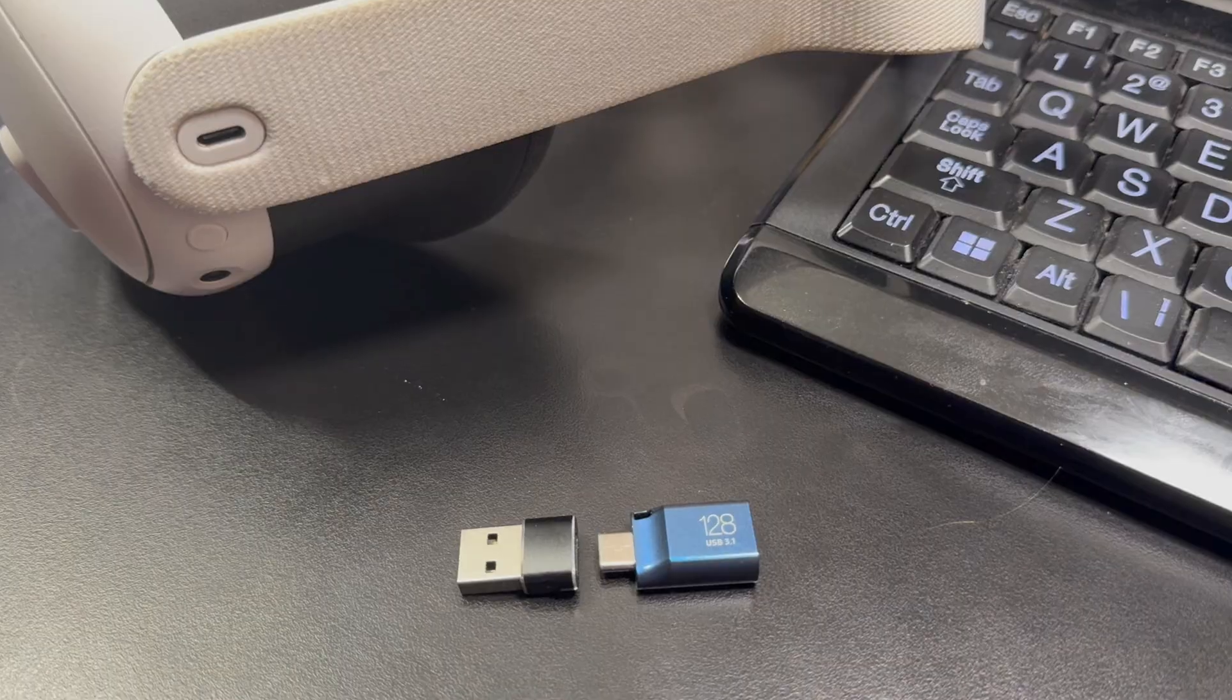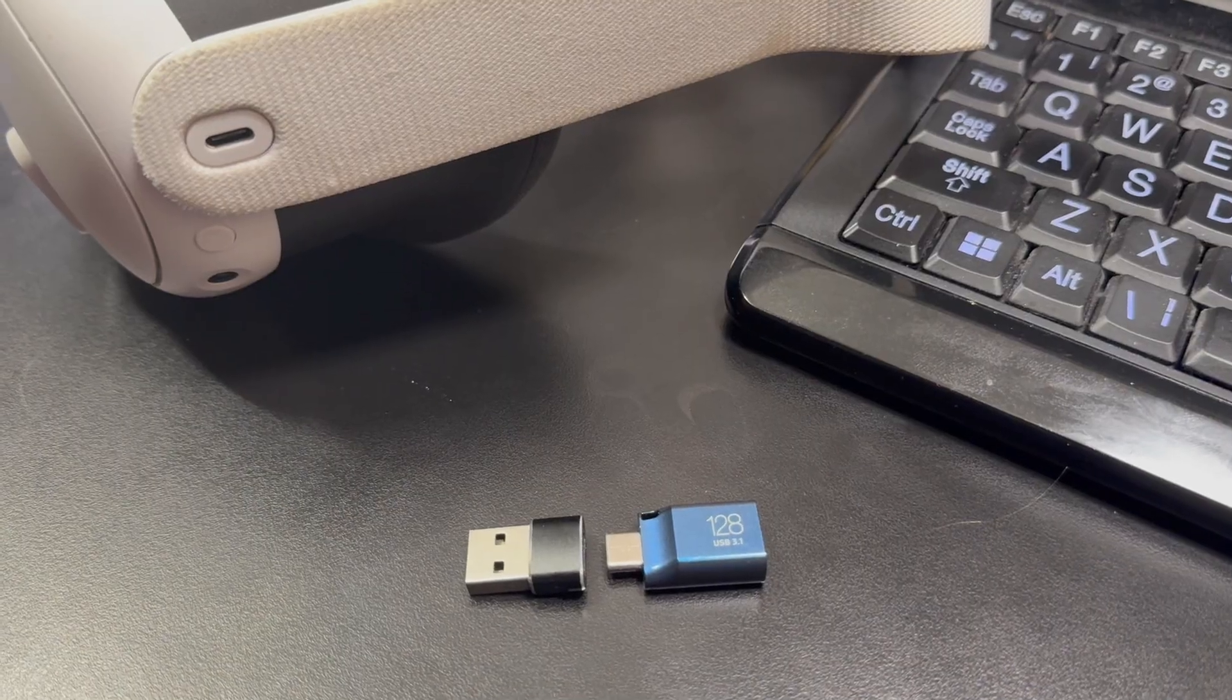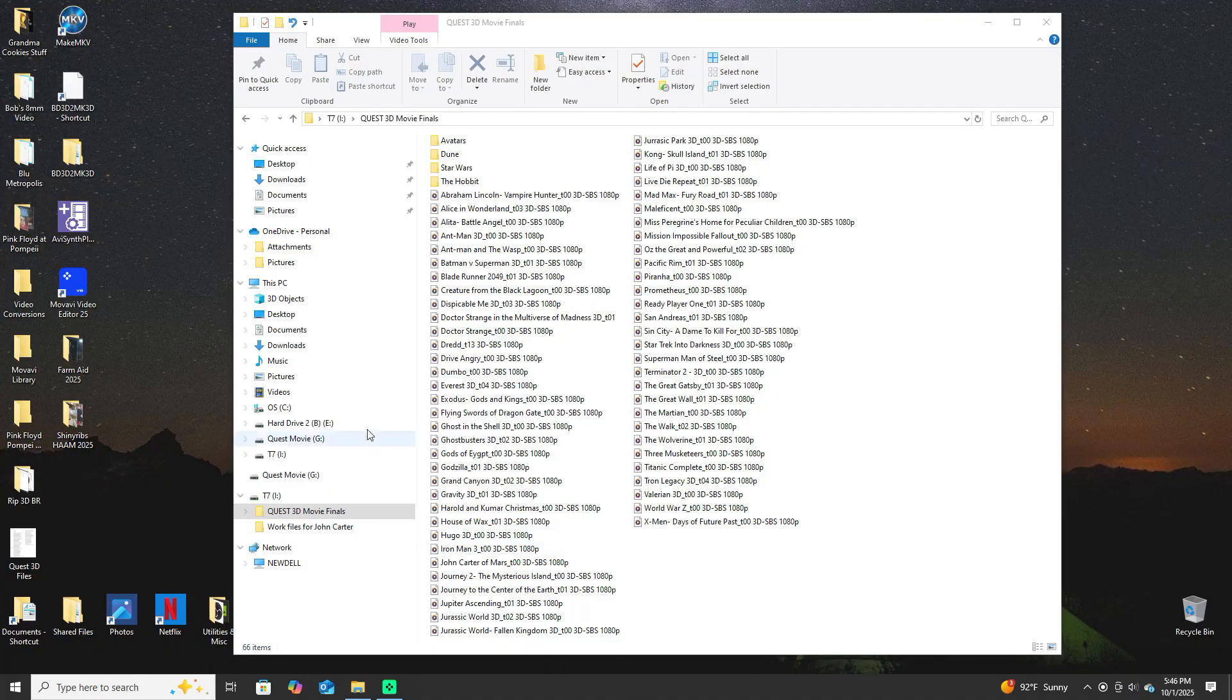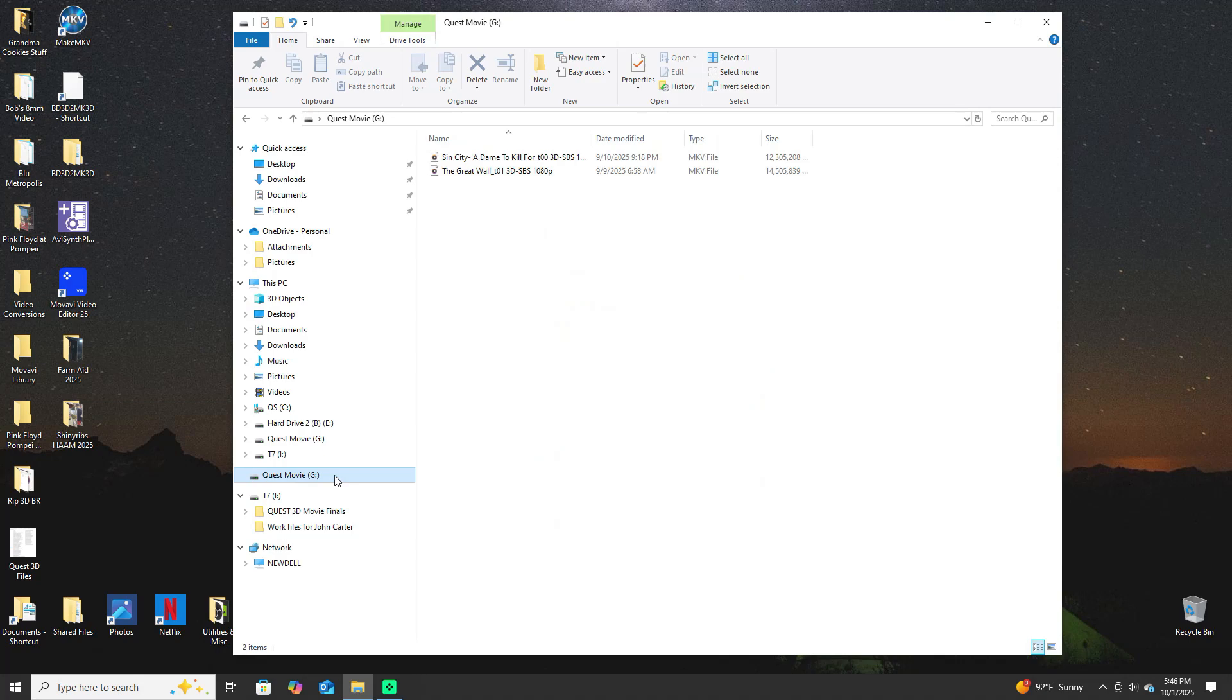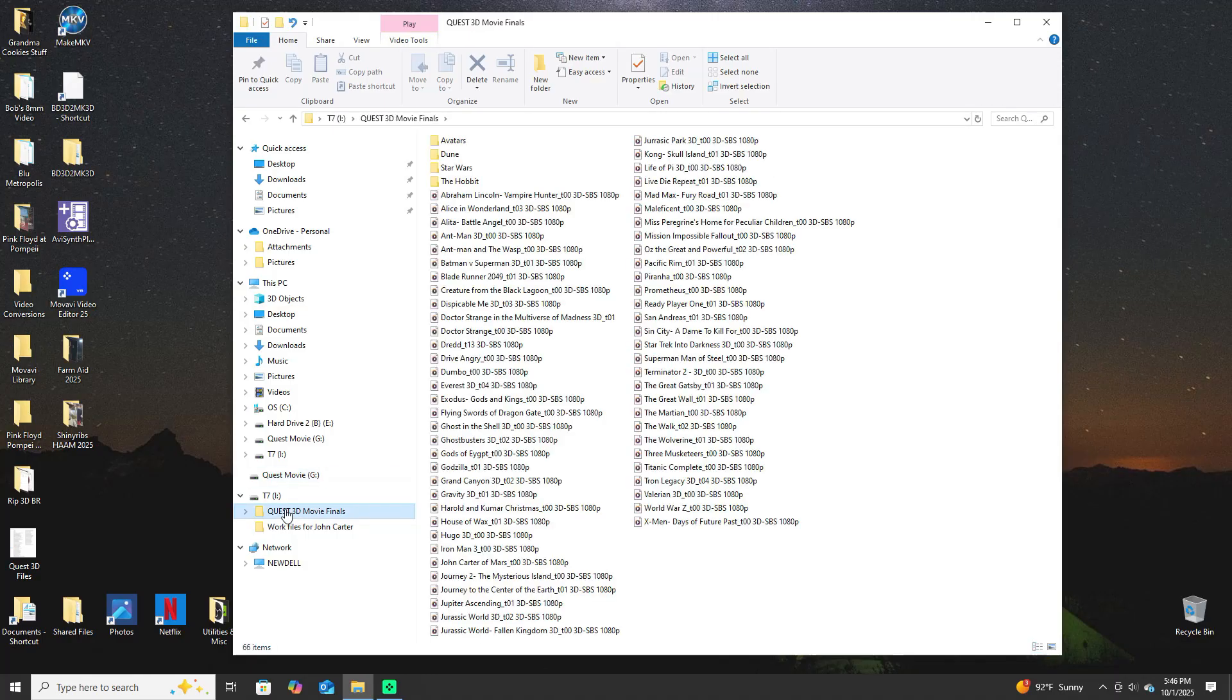So we go to my library, I find Journey to the Center of the Earth in the library. This is the USB-C drive. You see I have two movies on already. What we want to do obviously is put the new movie onto there, so you copy that over.